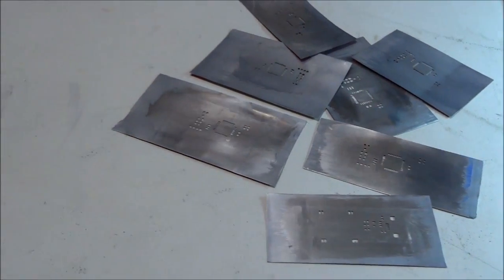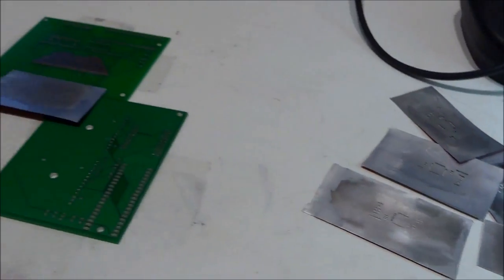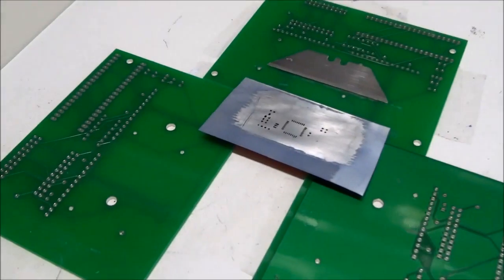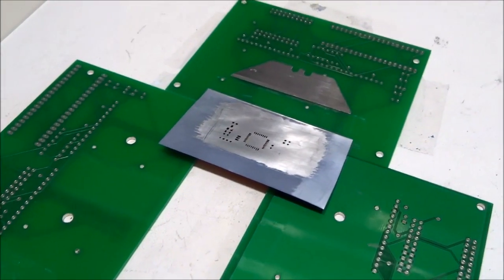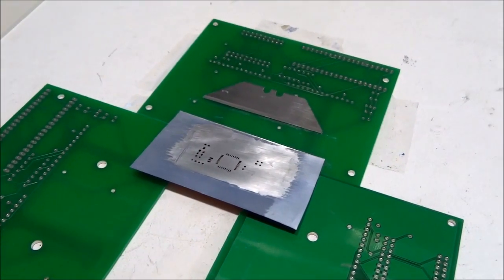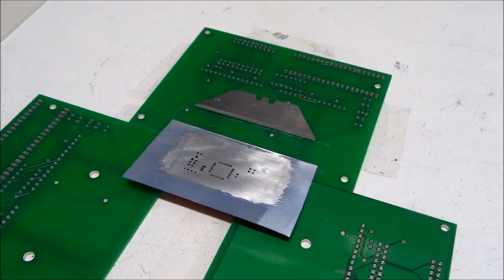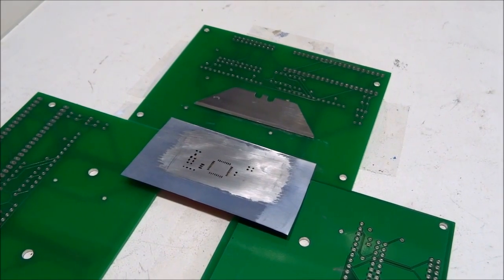For details on how to properly print the cream layer on the stencil and shrink the pads, check out my blog at lowpowerlab.com.